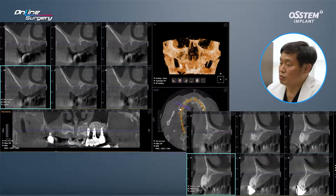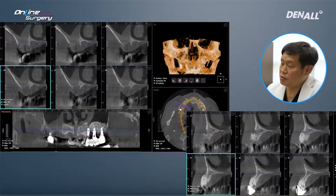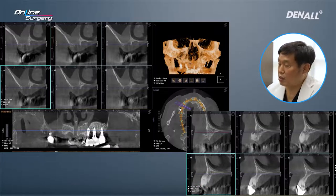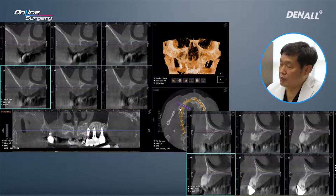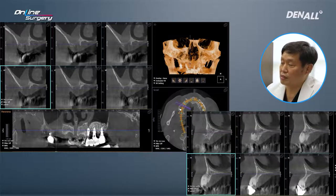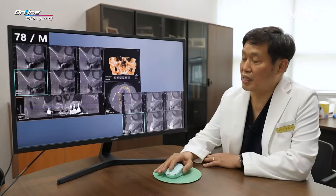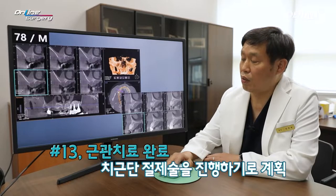Number 13 on CT — on the apex area — it's slightly protruded outside the buccal bone, and the patient may have experienced fistula from time to time. There's external resorption on the apex side. A PFM bridge existed, and endodontic treatment was done.